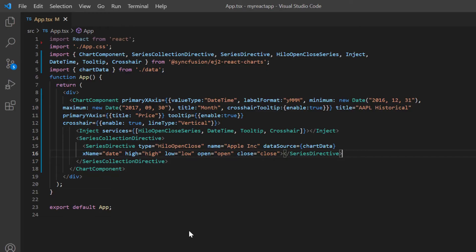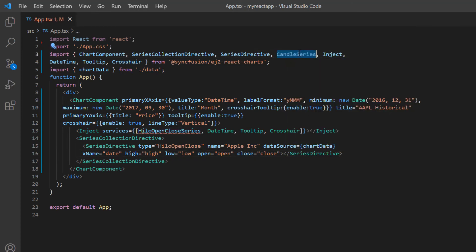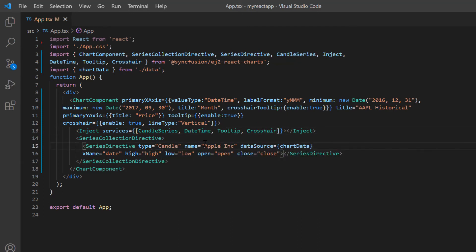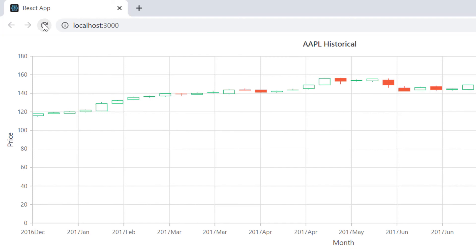Finally, I will show you how to create a candle chart. First, import the candle series from the Syncfusion React charts package and inject it into the chart service. Then change the series type to candle. The candle chart is created. The candle series is a rectangular box with lines on both sides. The line at the upper end indicates the day's highest trading price, whereas the line at the lower end indicates the day's lowest trading price. The upper and lower ends of the rectangular box indicate the day's opening and closing prices. When the open value is greater than the close value, the rectangular box is filled. When the open value is less than the close value, the rectangular box is unfilled.